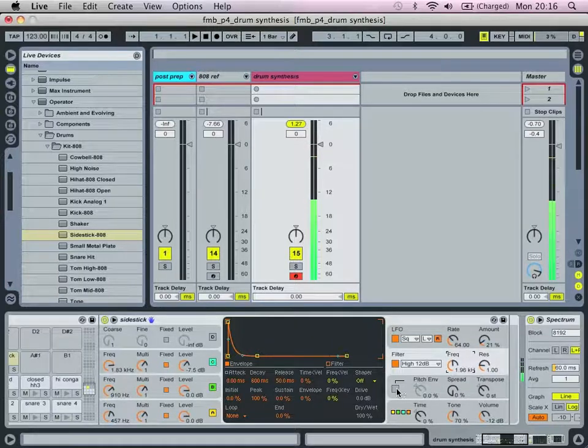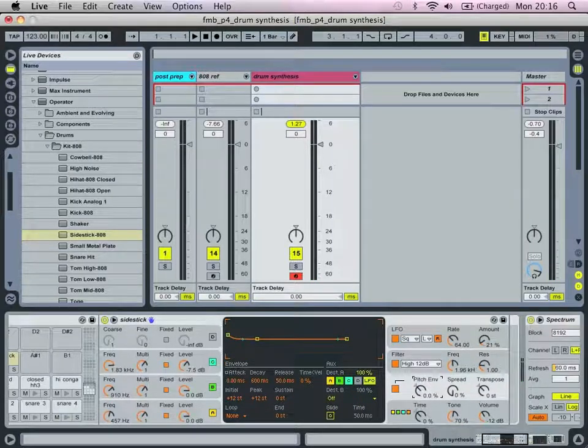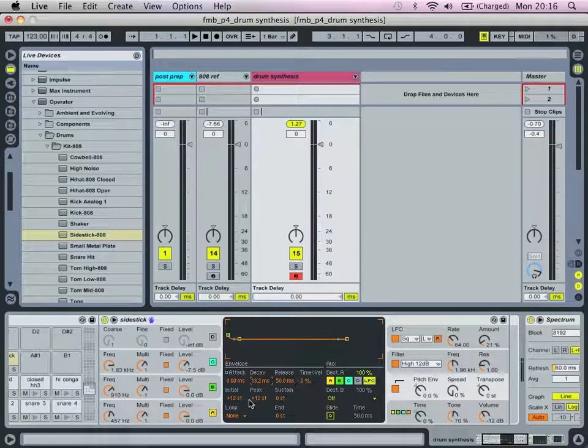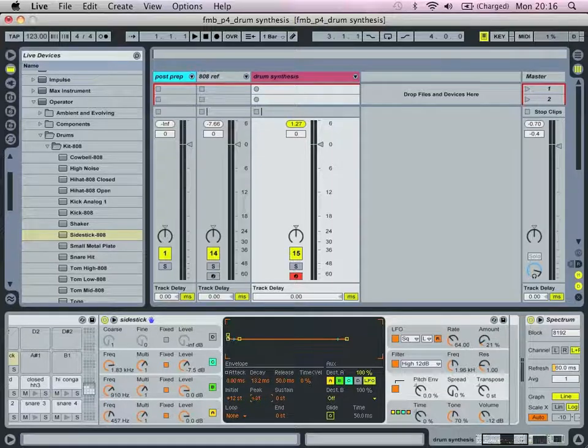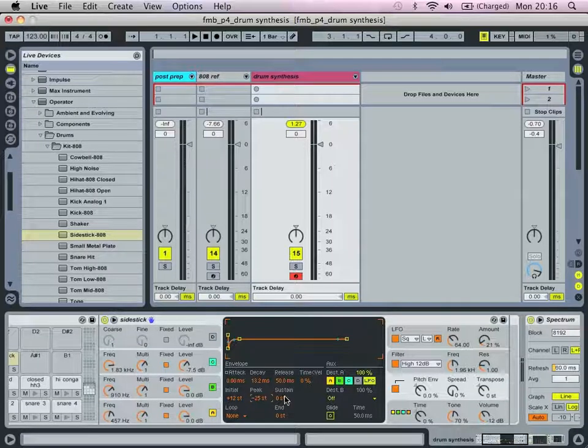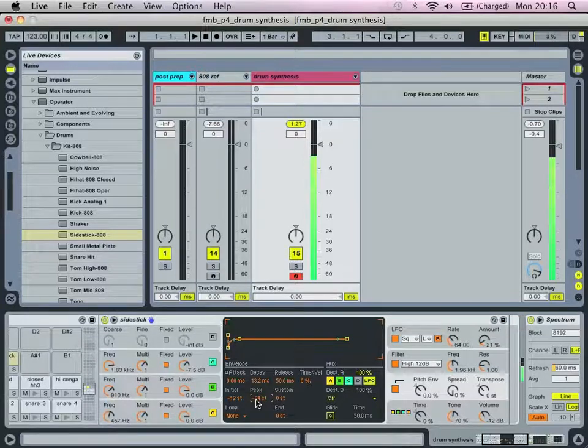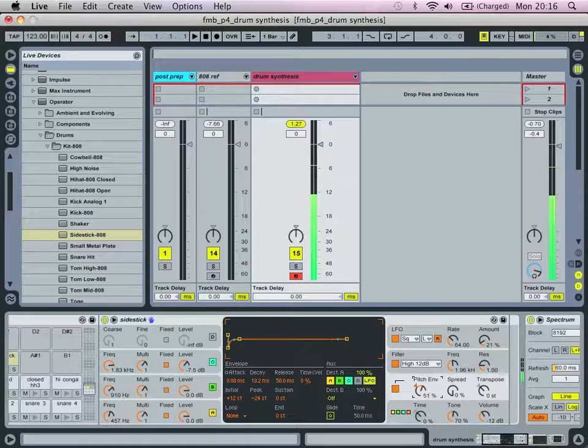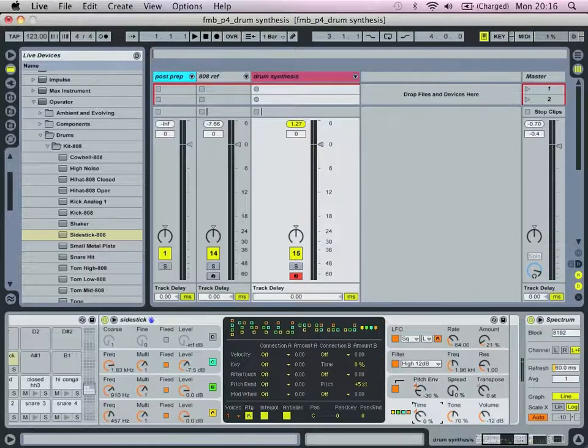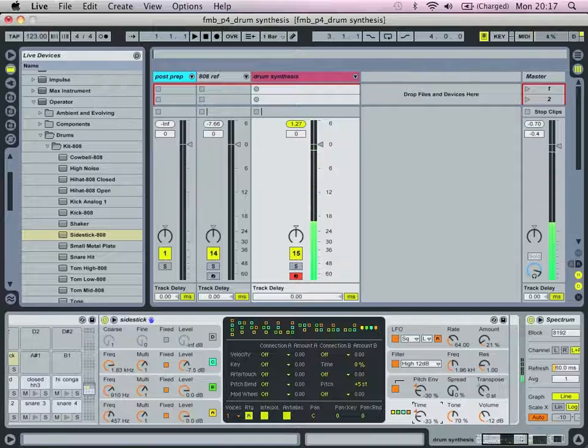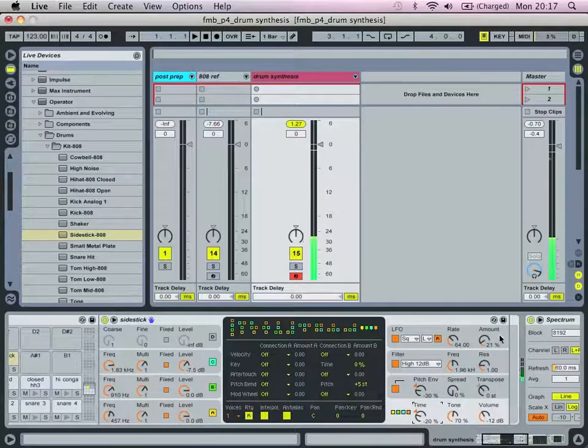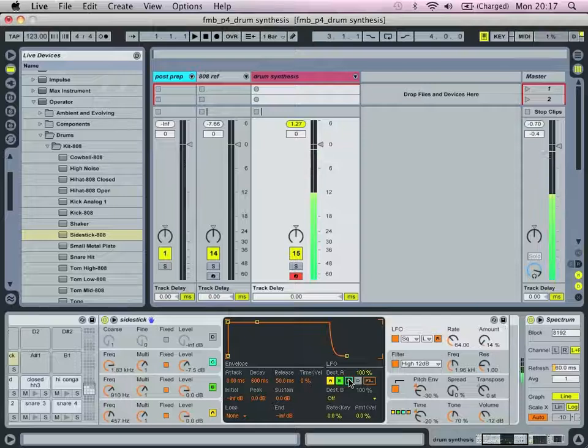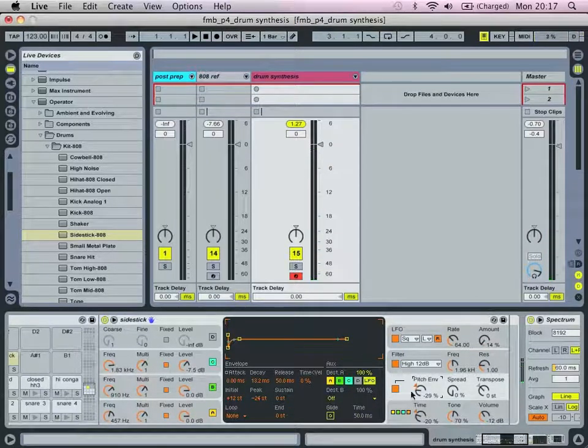And the last step is to use the pitch envelope, and we're actually going to do something a bit different here. So we're going to bring the decay really short, leave the release where it is, leave the initial on the 12 peak. We're going to bring down to minus 21, and sustain at 0, or minus 24 or thereabouts. And then we're going to apply the envelope negatively. You might want to produce the time, just tighten up the sound a bit. There we go.